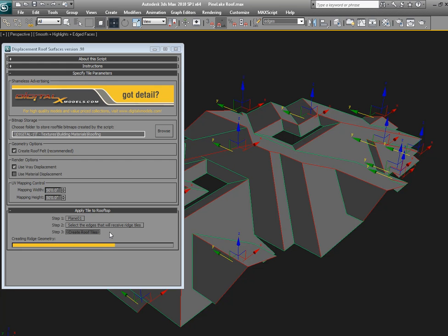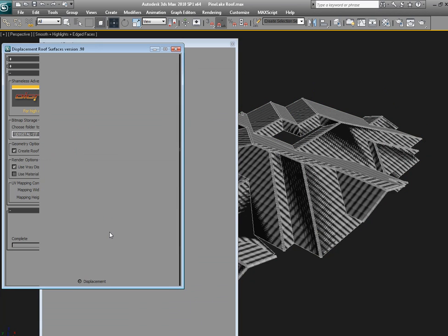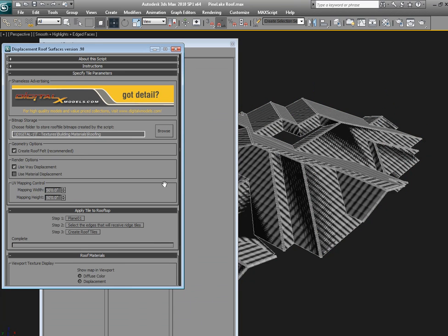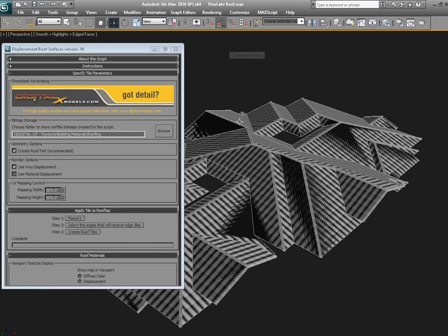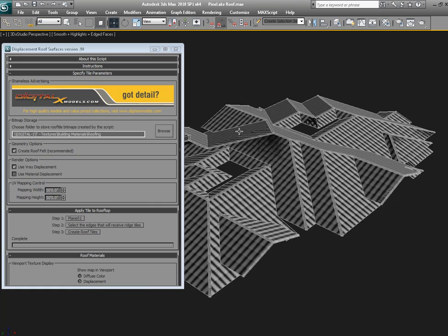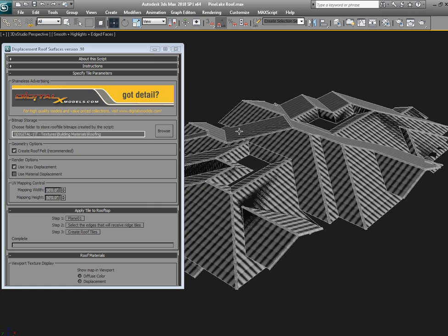Now it's creating geometry for each and every one of those ridges, which you'll see here in a moment. Okay, this is what it looks like.